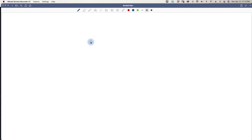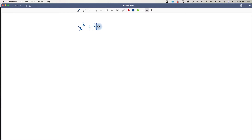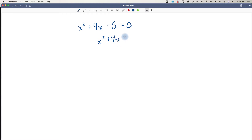Welcome to lesson 118. We are in the homestretch and today we're going to talk about completing the square. Sometimes it may be necessary to complete the square to solve a quadratic equation. A quadratic equation is something in the format of x squared plus 4x minus 5 equals 0. It might also look like x squared plus 4x equals 5 because the 5 has been added to both sides.